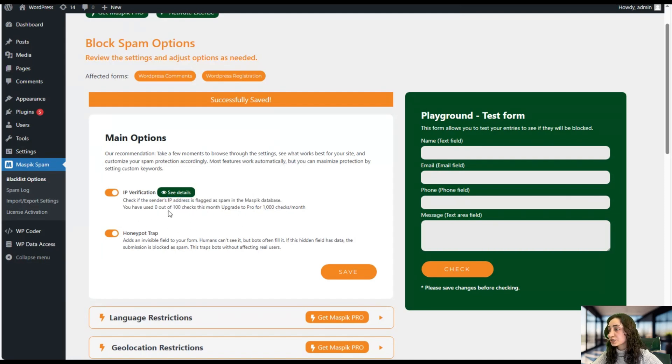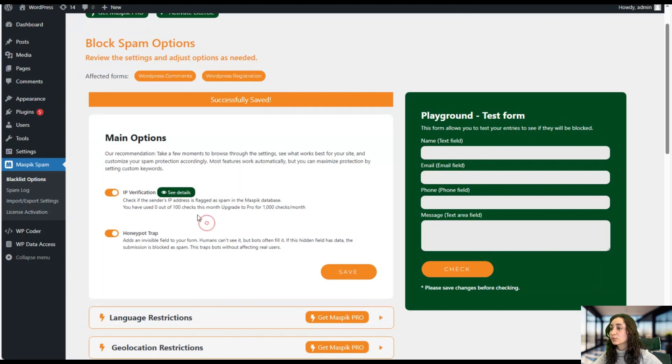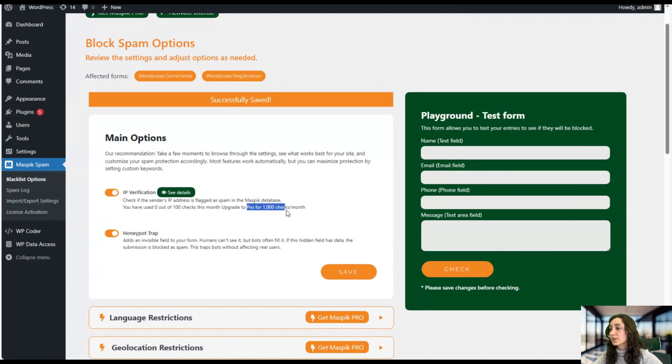The free version offers 100 checks per month, and if you want more checks you can get the pro version and it will offer you 1000 checks per month.